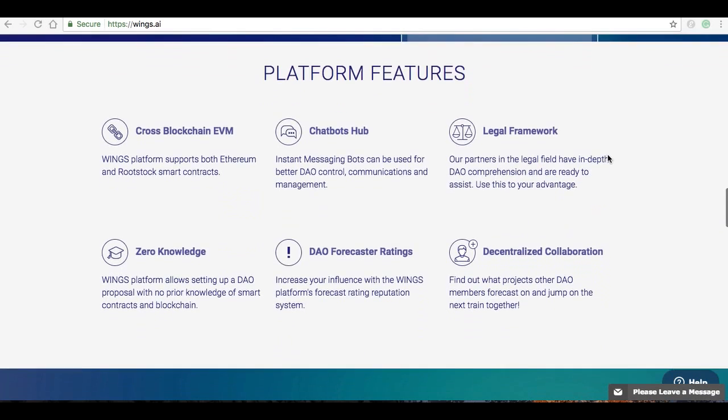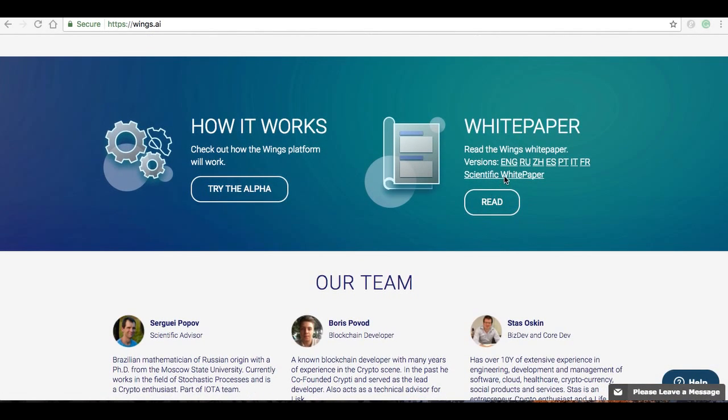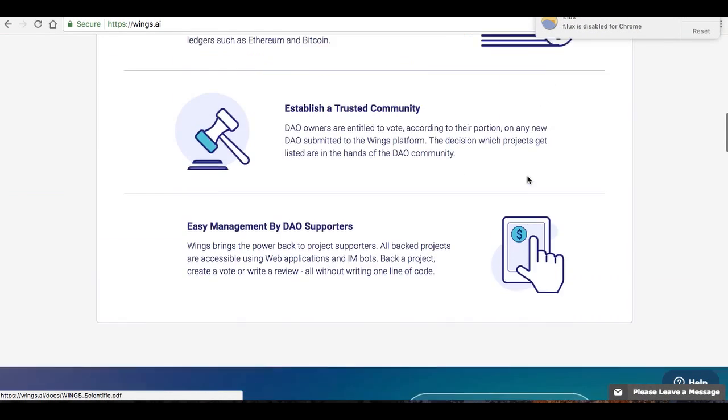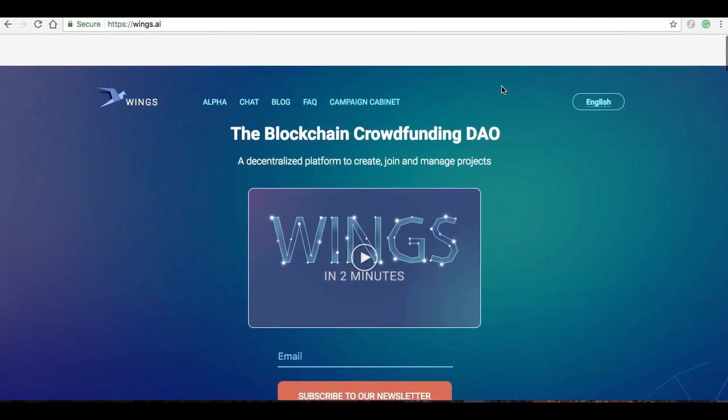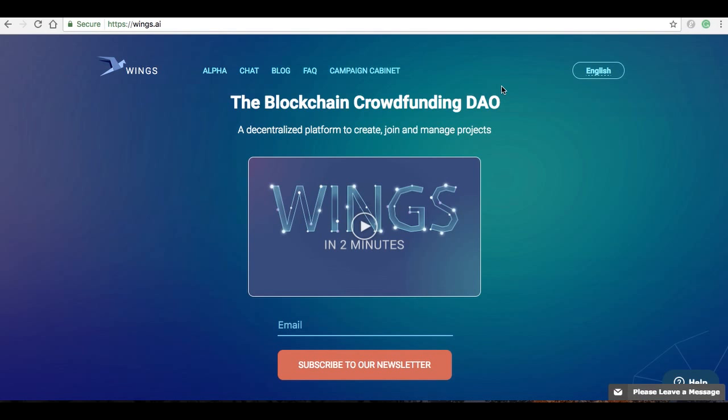If you head over to wings.ai, you could read that here on the website. If you're seeing this video, most likely you received an email from us. There's about five thousand of you who have either donated BTC, Ether, or other cryptocurrencies, or have donated your time through the bounty program.